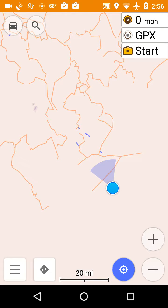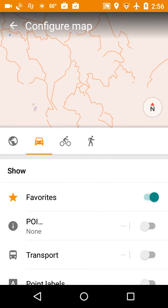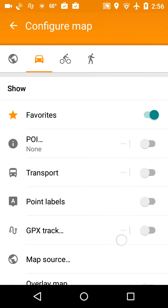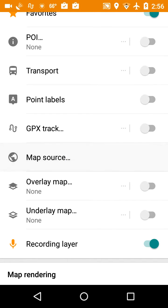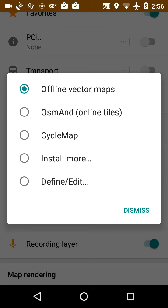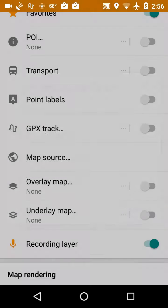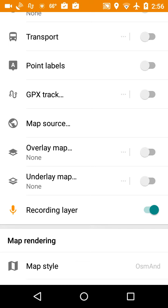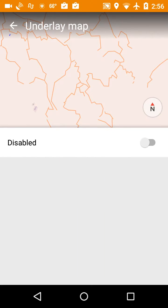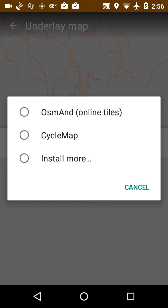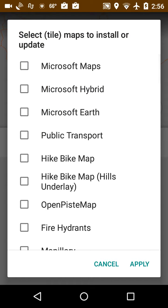The next thing we want to do is enable a background map. Click on the three bars, say Configure Map. The automobile icon is selected at the top. Under Map Source, I want offline vector maps for the snowmobile trails. Then I'm going to do an Underlay Map — that's a map that will lay underneath those trails. None are selected yet, so I'll click on that, enable it, and click Install More. One that I like is Microsoft Hybrid — when I click on this, it'll go off to the internet and download satellite pictures. I'll say Apply.